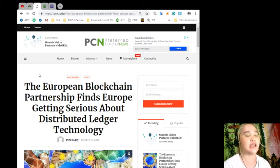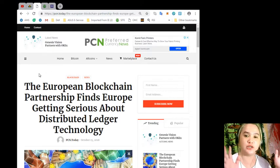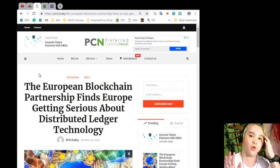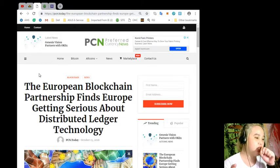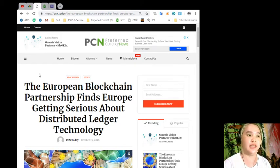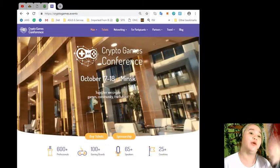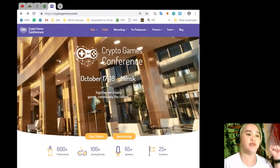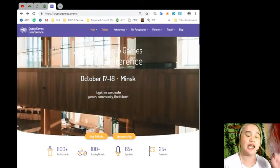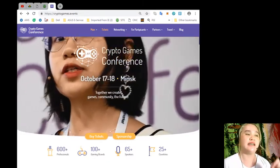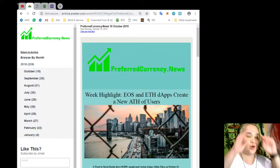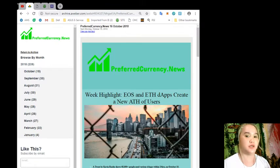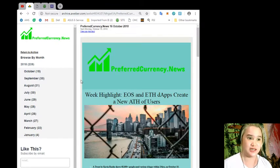Stay tuned for more details, and I'll be reminding you or inviting you again for those first timers out there who didn't know about the Crypto Games Conference. It will be on October 17th to 18th in Minsk, Belarus.